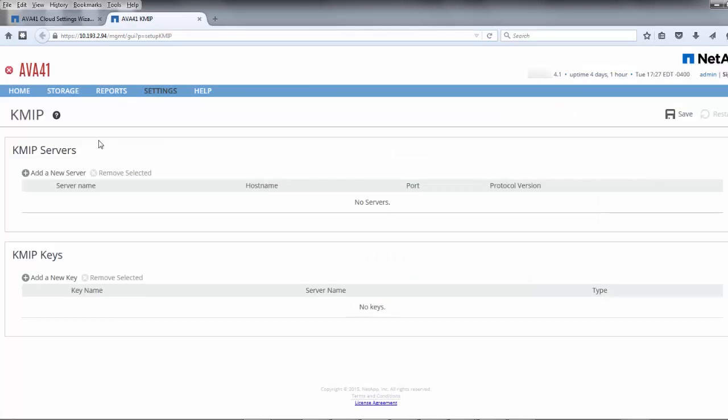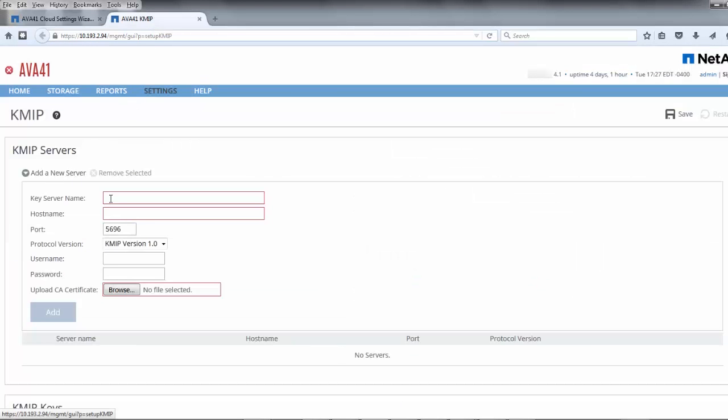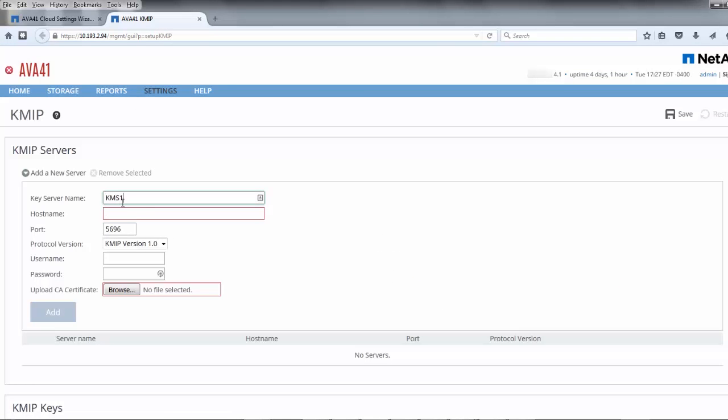When the KMIP page loads, we'll need to add a new KMS. From the Add a New Server dropdown, provide the key server name that we'll be using in the environment.